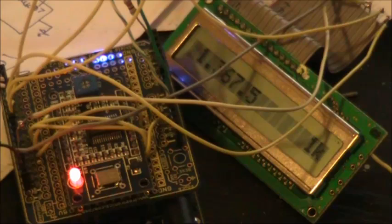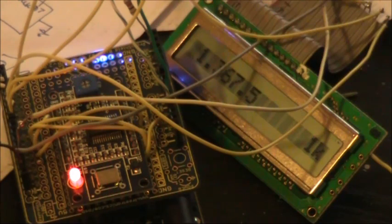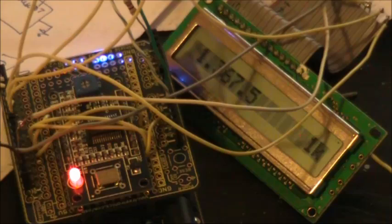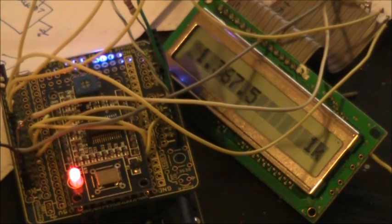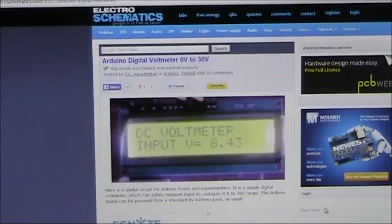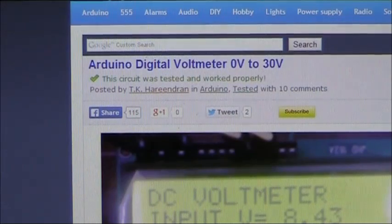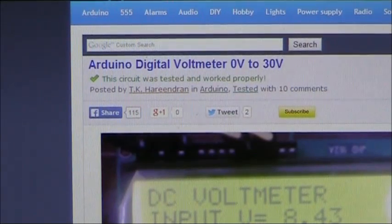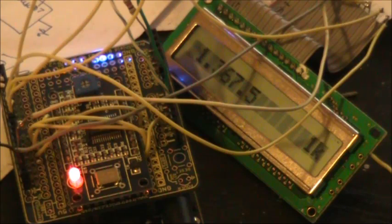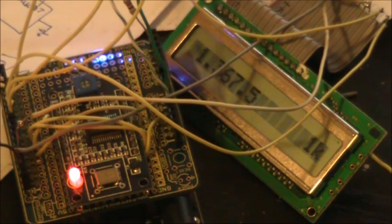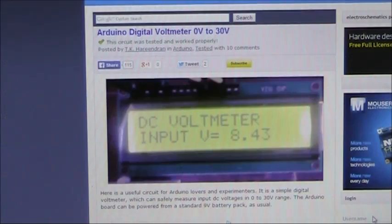Just about the simplest Arduino project that uses an LCD display is a DC voltmeter. Apart from the Arduino and the display, all it needs is a couple of resistors. Please see the video description for a link to a voltmeter project that I've tried and been very happy with.